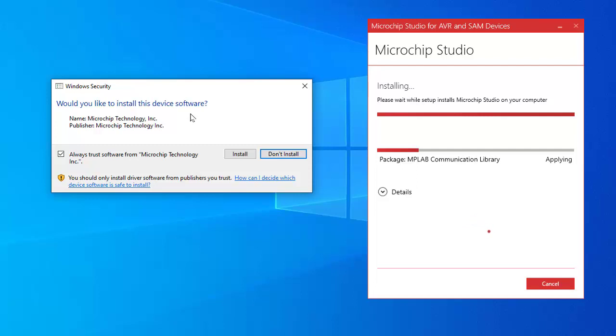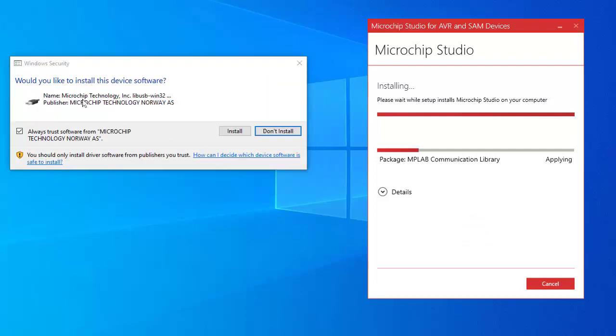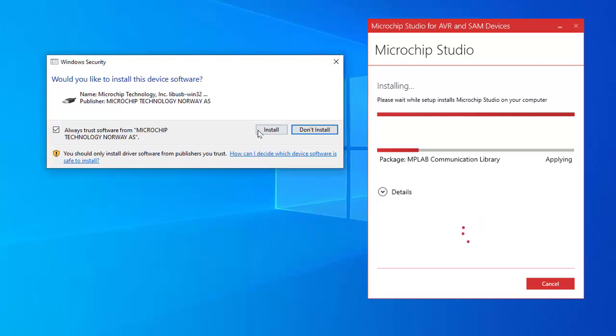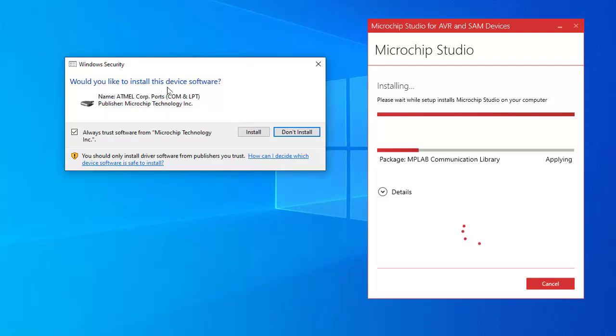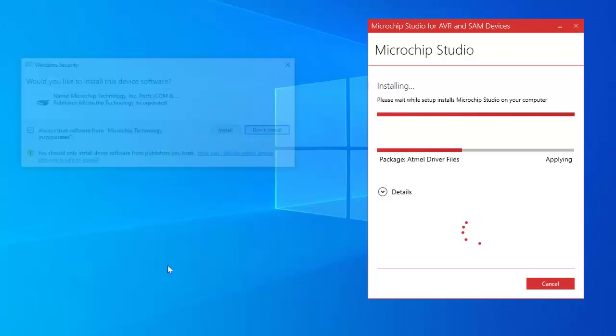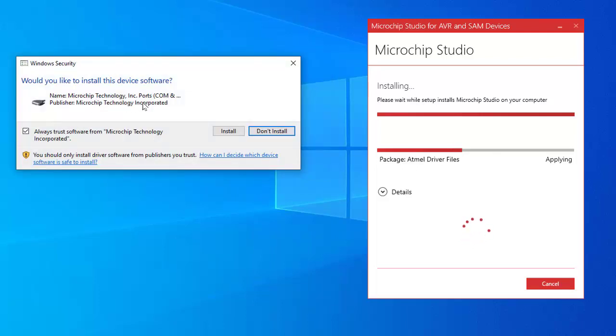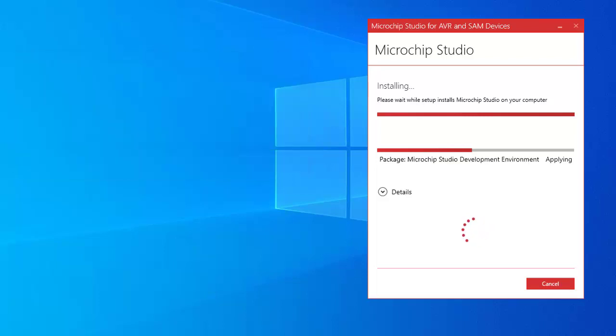The intimation would you like to install this device software, install. Would you like to install this device software, install. Clicking install. Would you like to install this device software Atmel, yes install. Microchip technology, install. I need to install all supporting software.